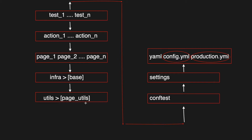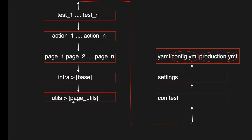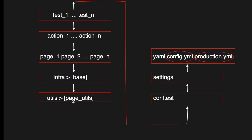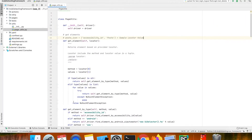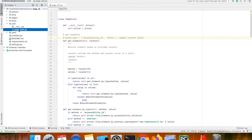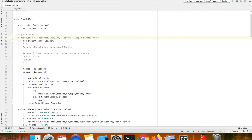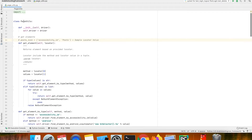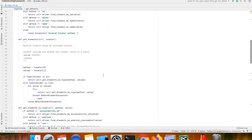In this video let us see what is page utils and what methods we have inside that. Inside the utils folder we have the file called page utils. In this we have a class which is named page utils and then we have different methods in this file.